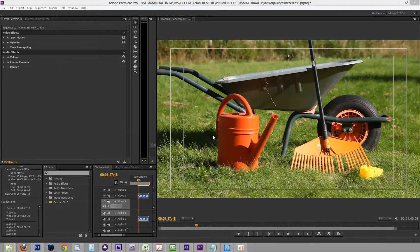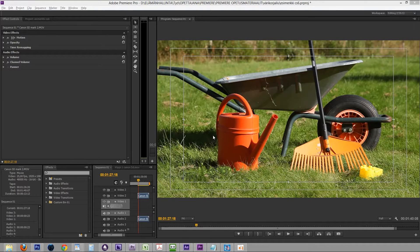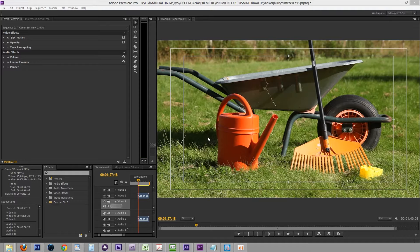Many color correction effects specifically target either shadows, midtones, or highlights from the footage. What if you're not sure which category the part of the image you want to change falls into?